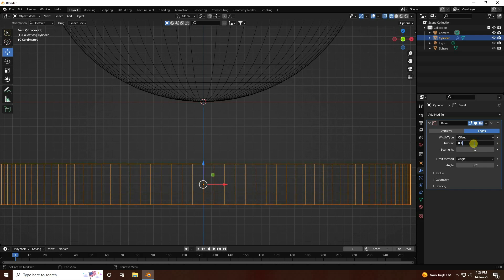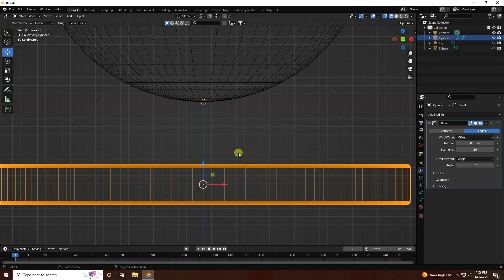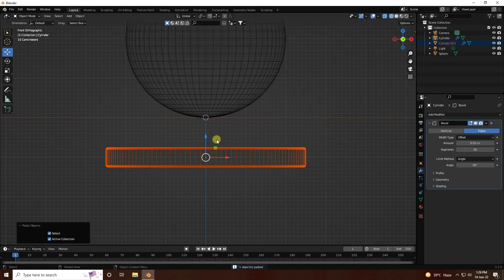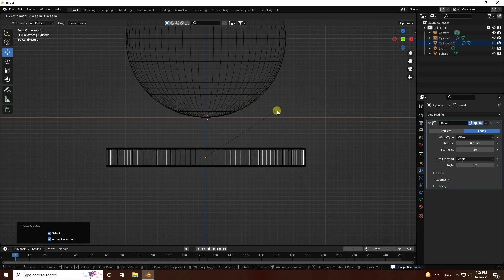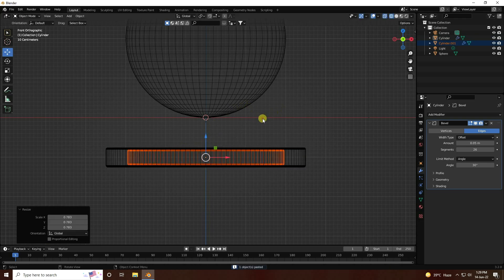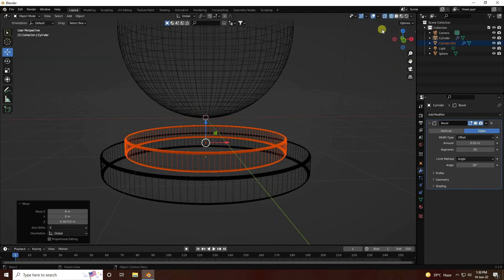Increase amount - I like 0.1. Then increase segments, and decrease amount a little bit, 0.05 is good. Select and duplicate with Ctrl+C and V, and scale size change. Go to up - that's my simple object.